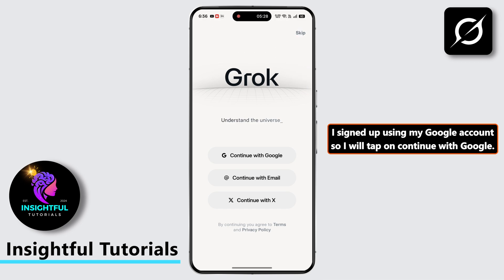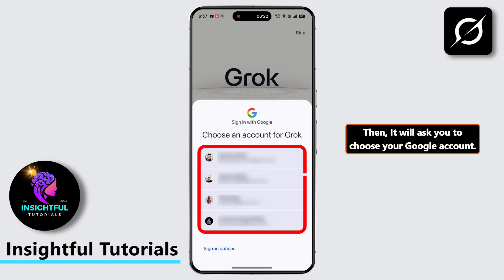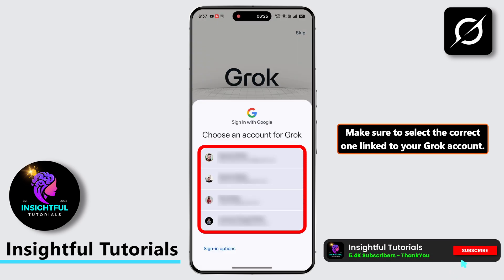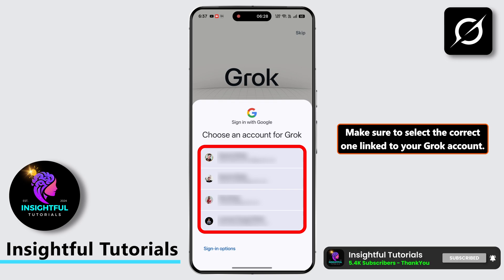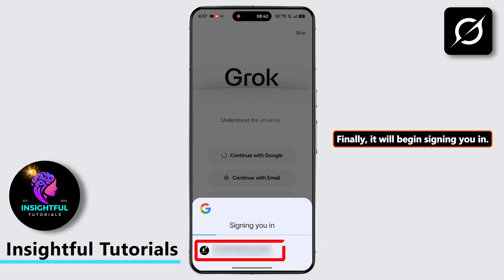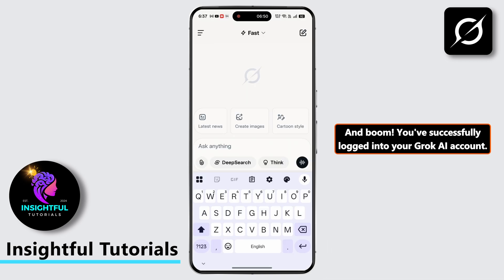I signed up using my Google account, so I will tap on Continue with Google. Then it will ask you to choose your Google account. Make sure to select the correct one linked to your Grok account. Finally, it will begin signing you in, and boom, you have successfully logged in to your Grok AI account.